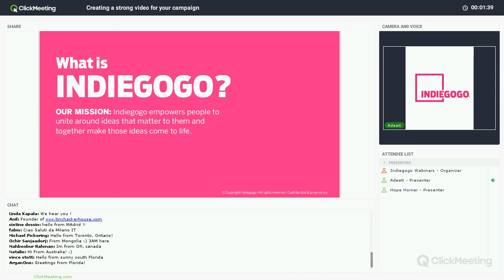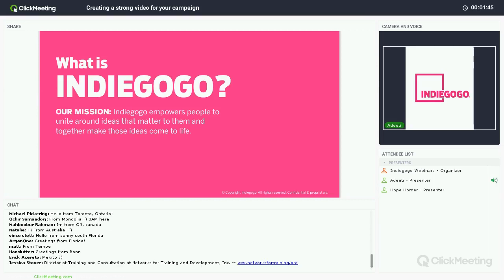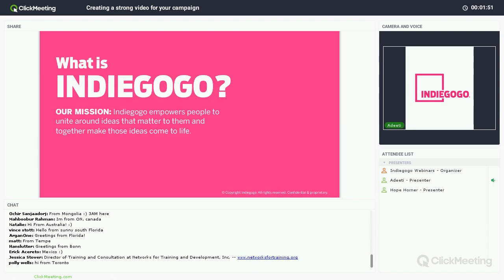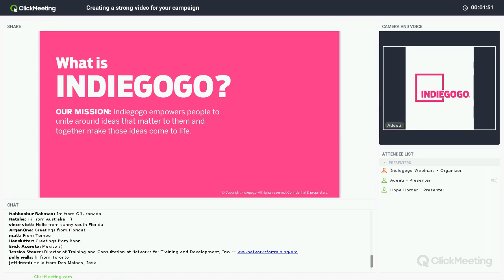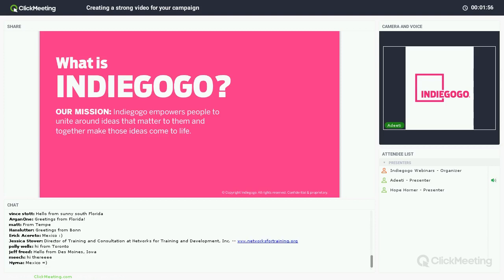First things first, what is Indiegogo? I'm sure a lot of you guys are already pretty well aware of what Indiegogo and crowdfunding is, but I think it's really important to start off with our mission since we're a very mission-driven company. We empower people to unite around ideas that matter to them and together make those ideas come to life, and a lot of that internally means we like to empower you guys to ensure that you have your best chance of success, which is kind of why we started this webinar program.